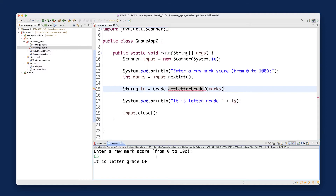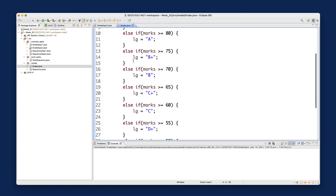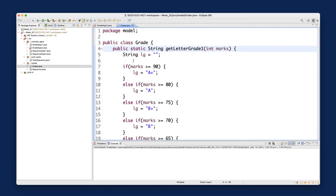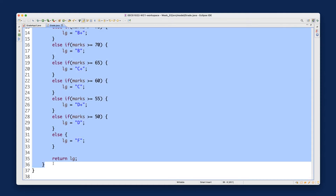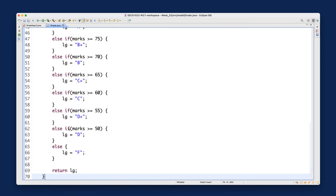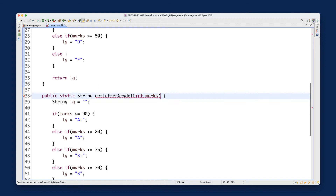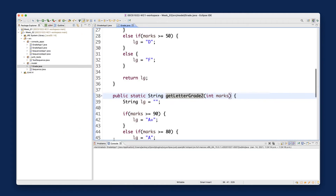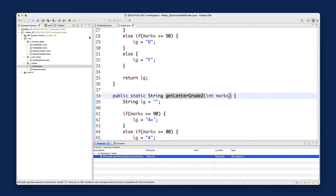Let me clear the console and go to the Grade class. I'm going to copy and paste the getLetterGrade1 method to show you exactly the difference I'm making. Go to the Grade class, copy the entire getLetterGrade1 method, add a new line, and paste it. It's complaining because we have two methods with the same name, so change it to grade2. Now these two methods are completely identical and there are no errors.